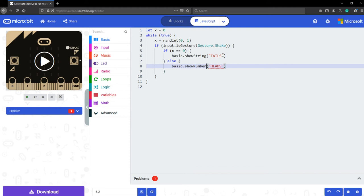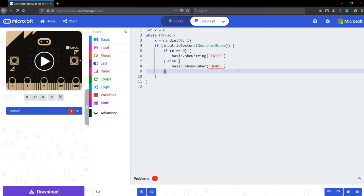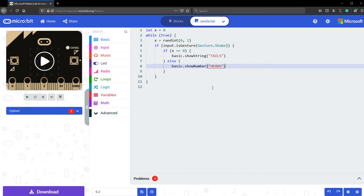According to the debugger, we have one mistake left on line number eight. The purpose of line number eight is the exact same as line number five and six, which means if x is equal to one instead of zero, it's going to show heads. Basic show number heads.